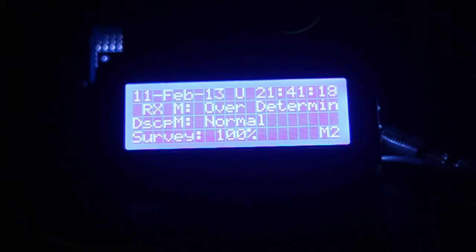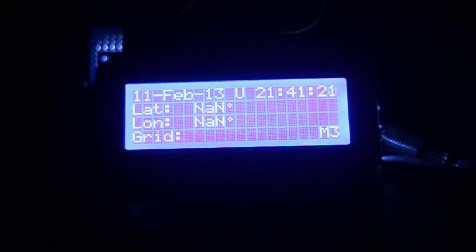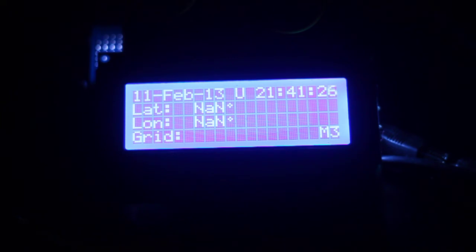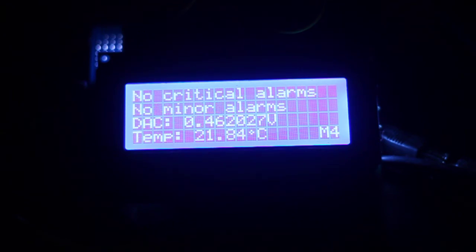And we should roll around to screen 3 at the moment. There's no lat and long or grid square calculated. Not sure if that's code at the moment or whether it's just we haven't got a lat and long.